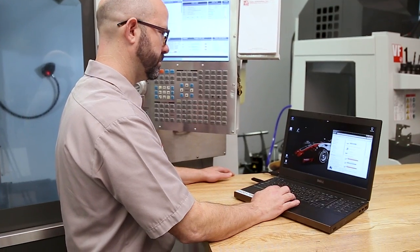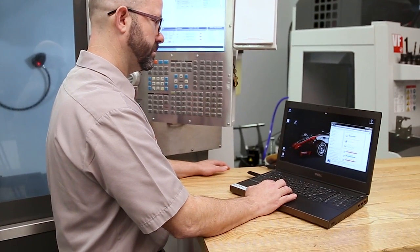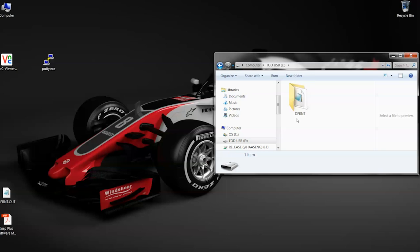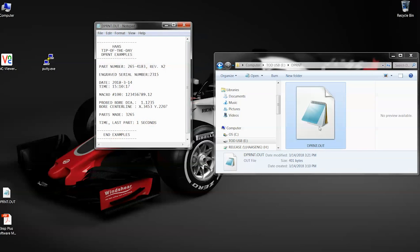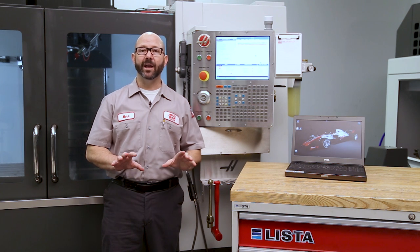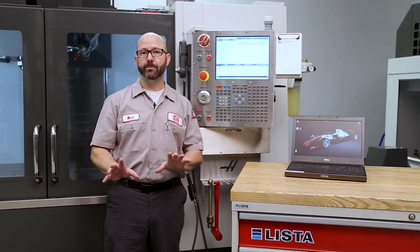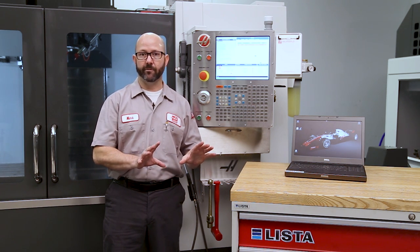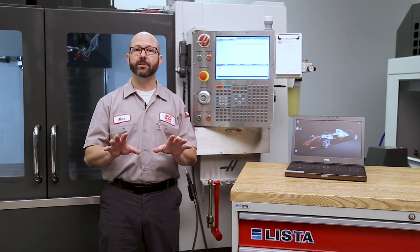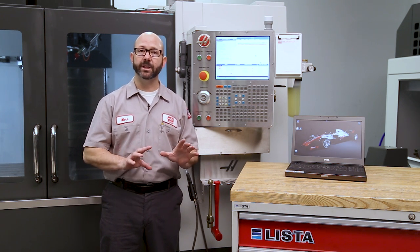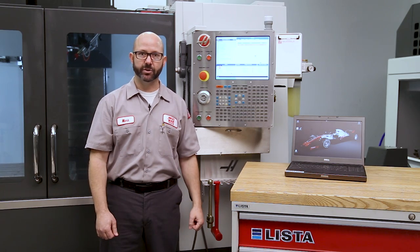If you've got a Haas with a Next Generation Control and the macros option, you can be D-Printing all kinds of information today, right now. I've left you a sample D-Print program for your next-gen control — you can download it by following the link in the description.